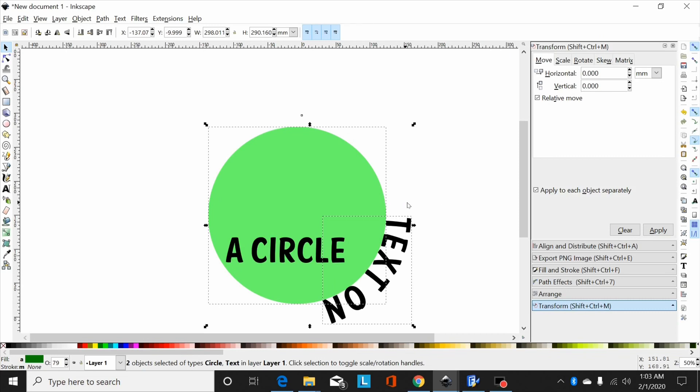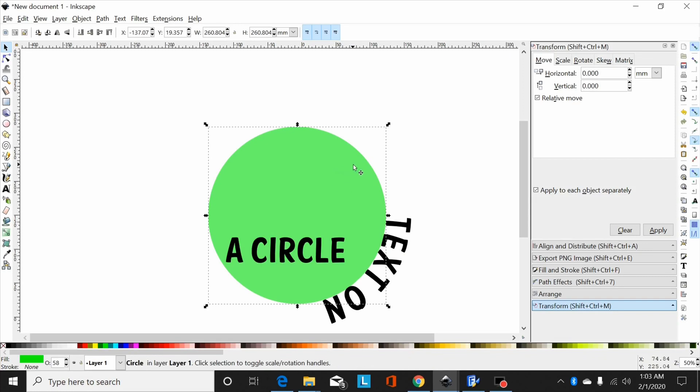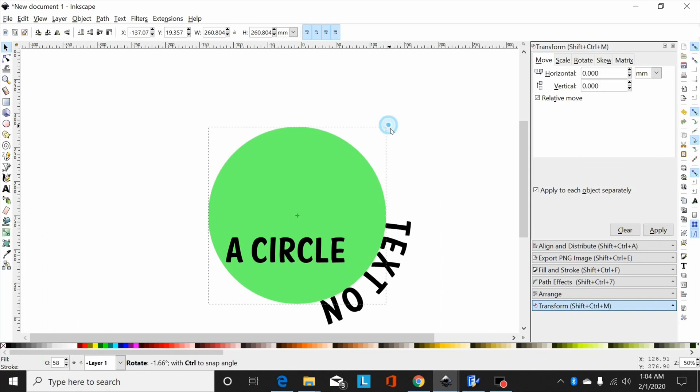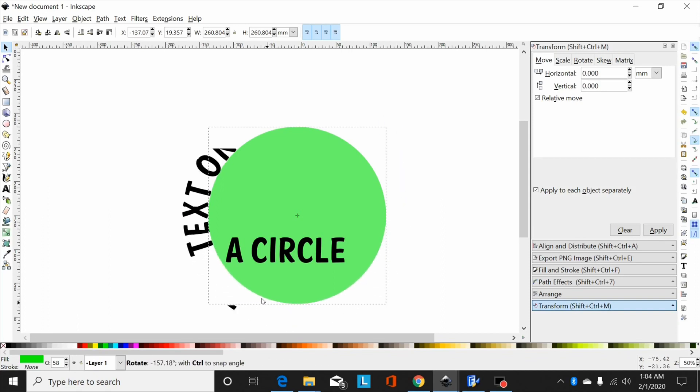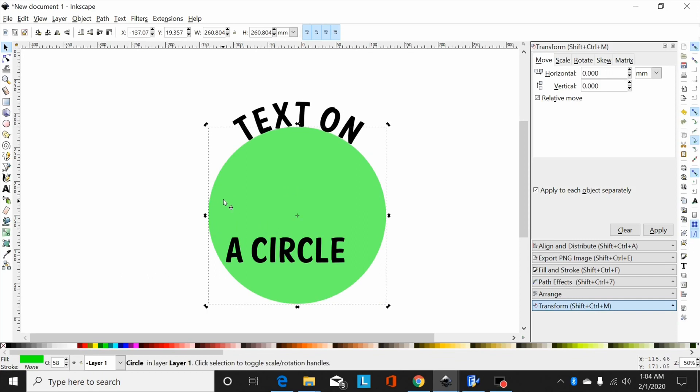Now if I click off, you don't want them both selected, and select just the circle, then click it again, you get these arrows here and spin this around. Now you can move that text around wherever you want it.